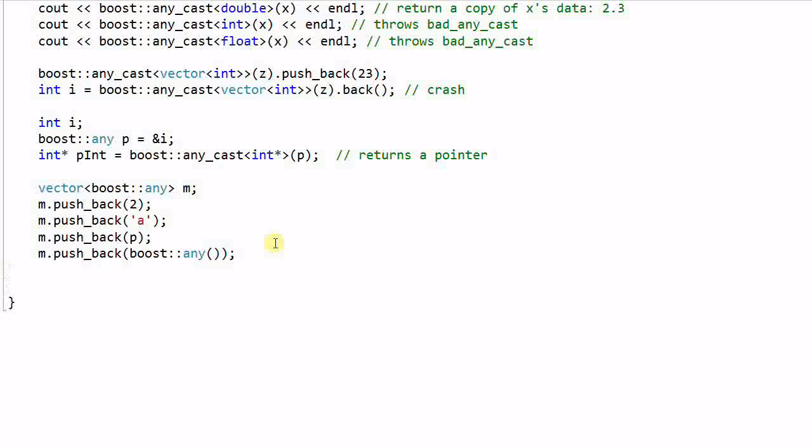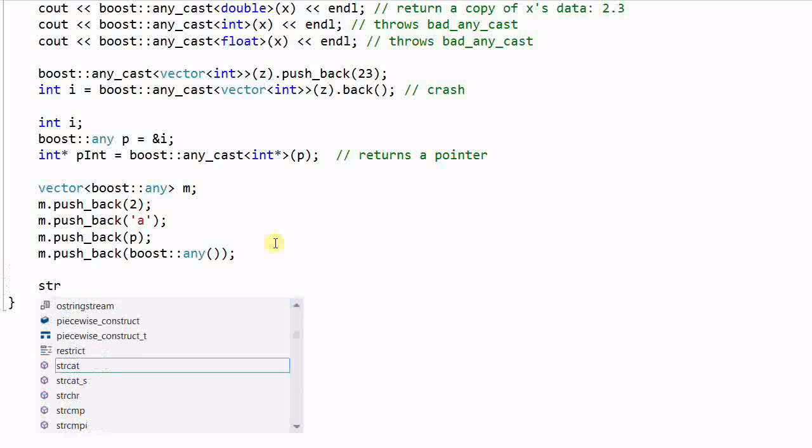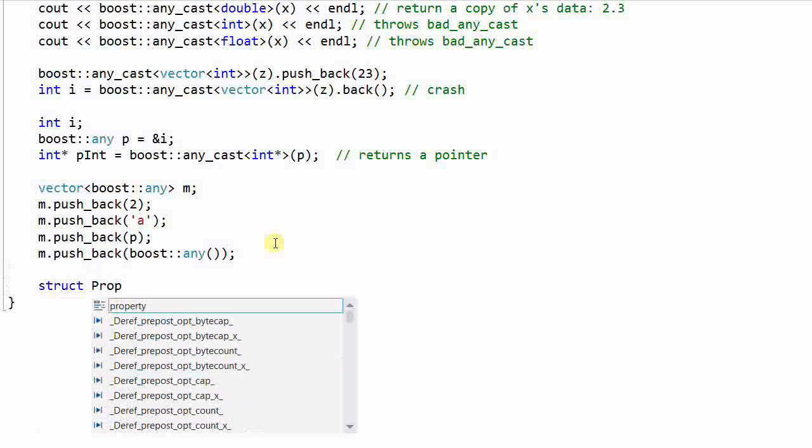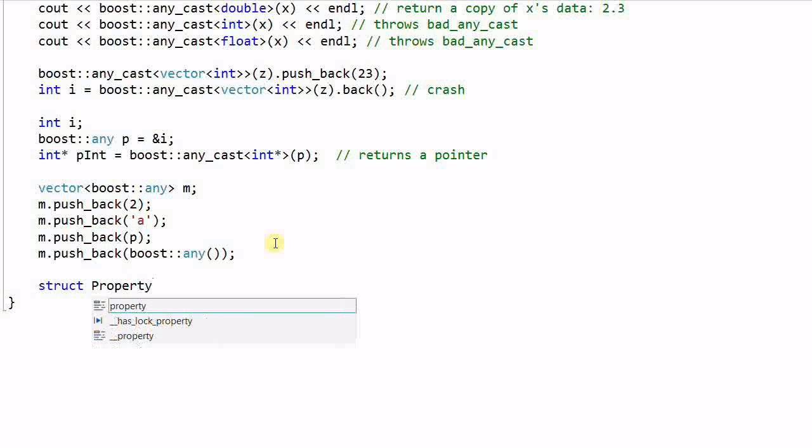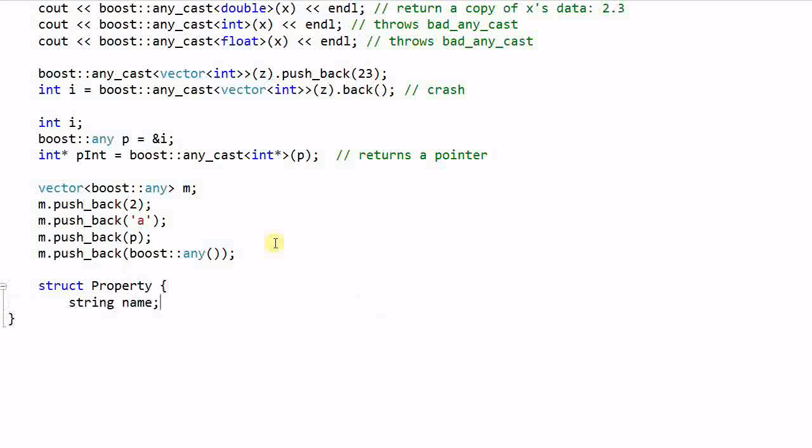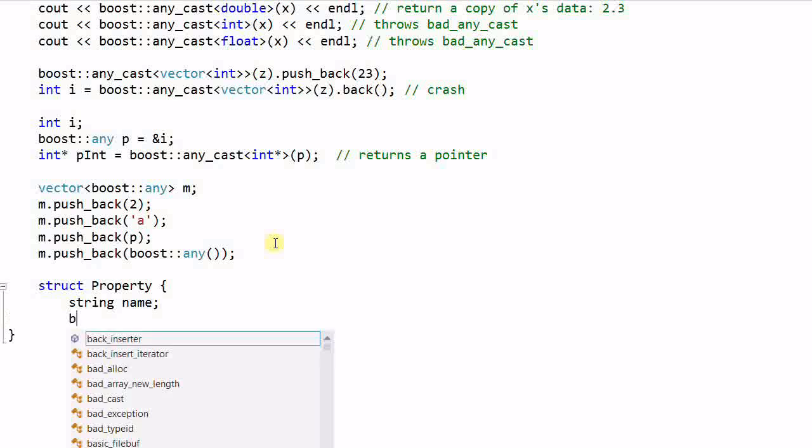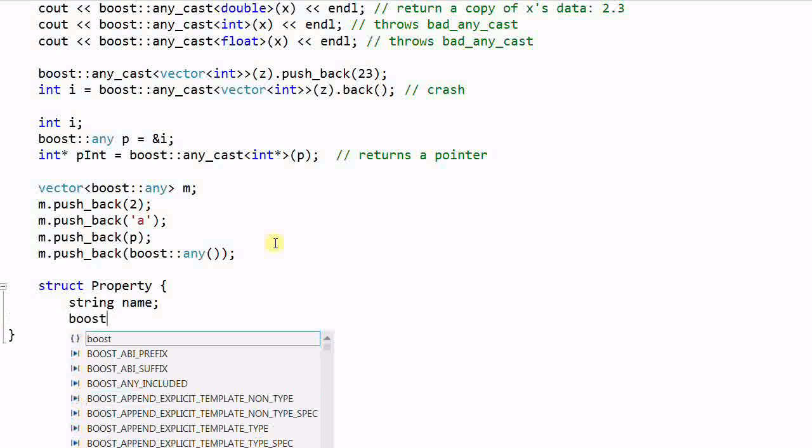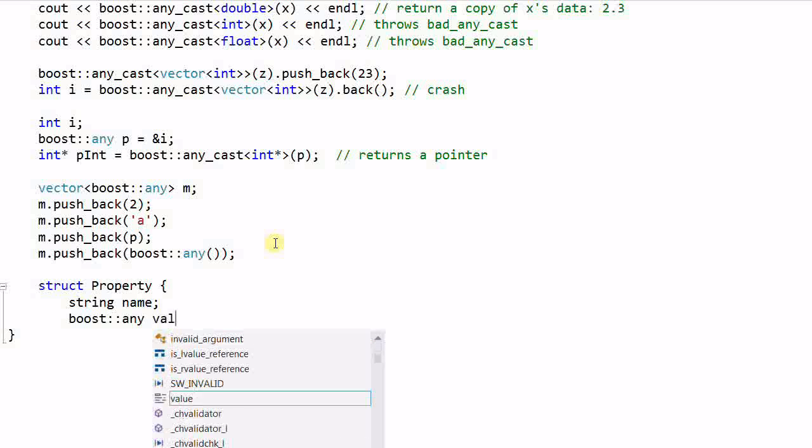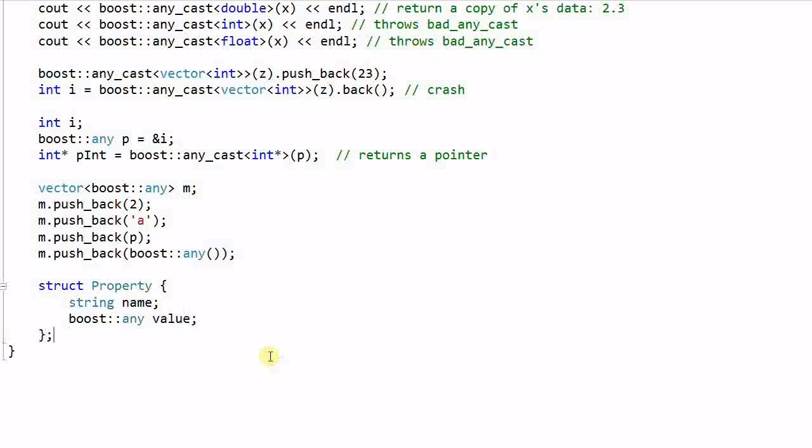And I can also create a struct property which contains a string called name and an Any called value. So this is a name-value pair where the value can be arbitrary data type.